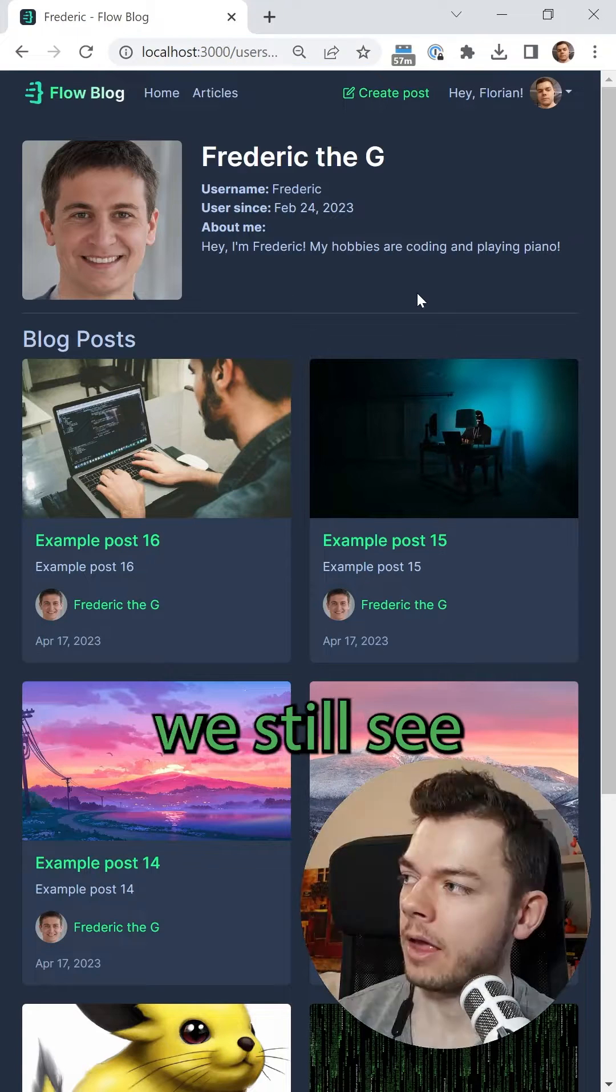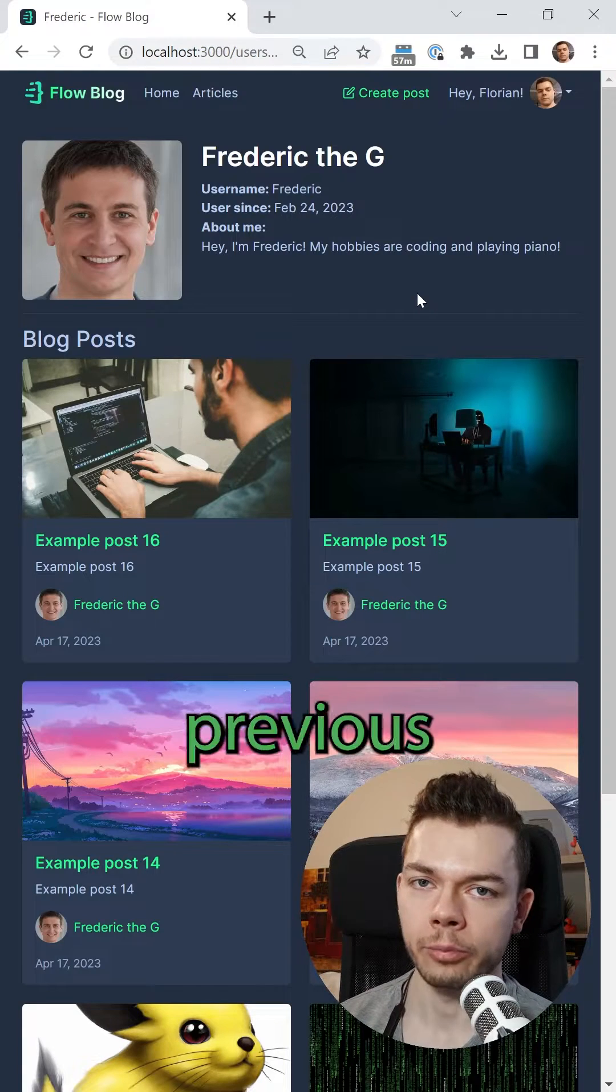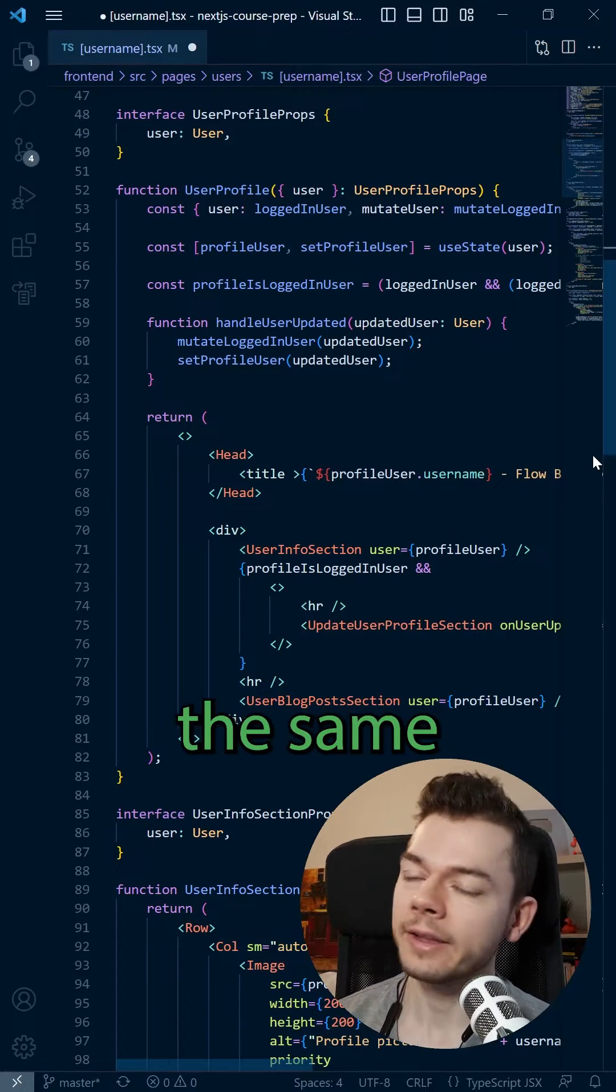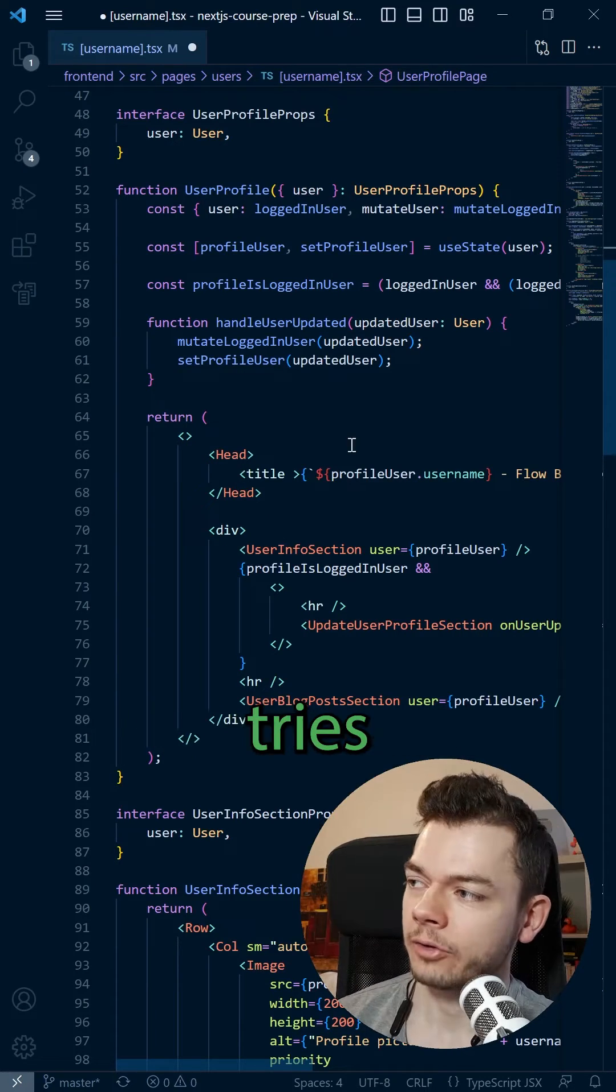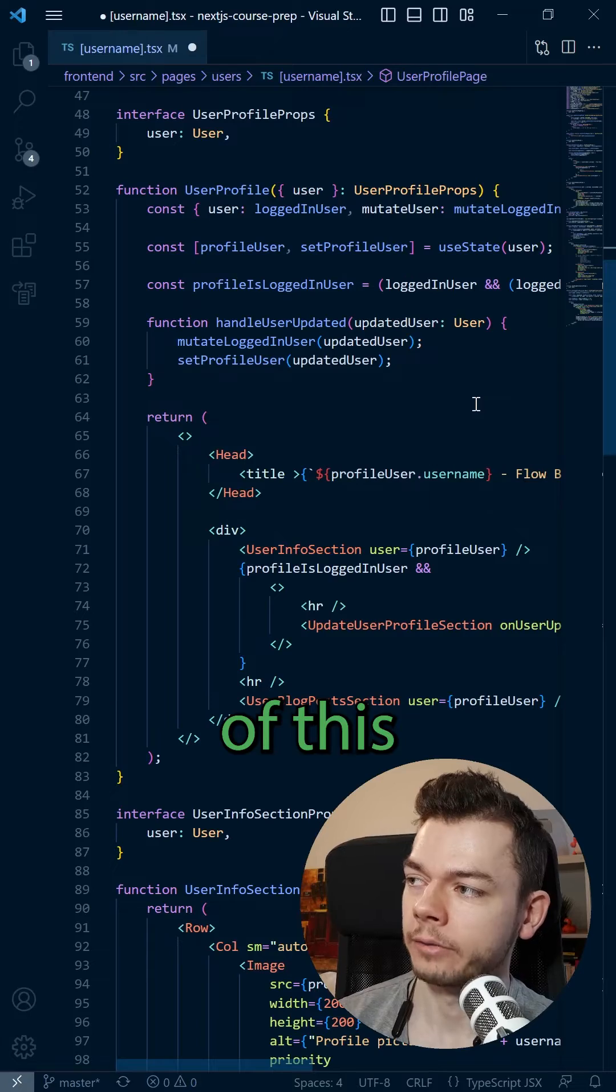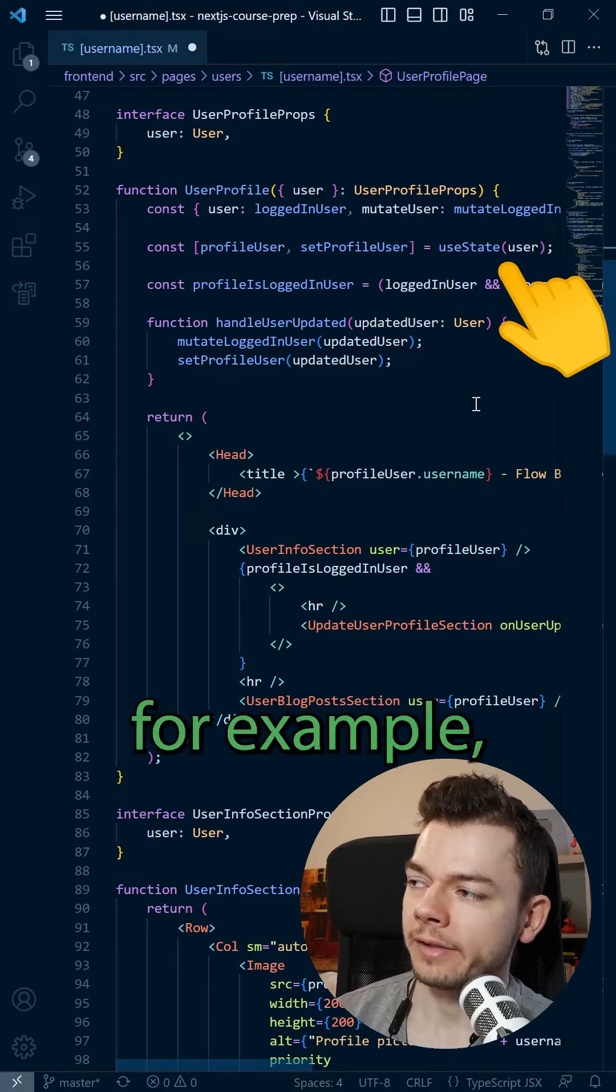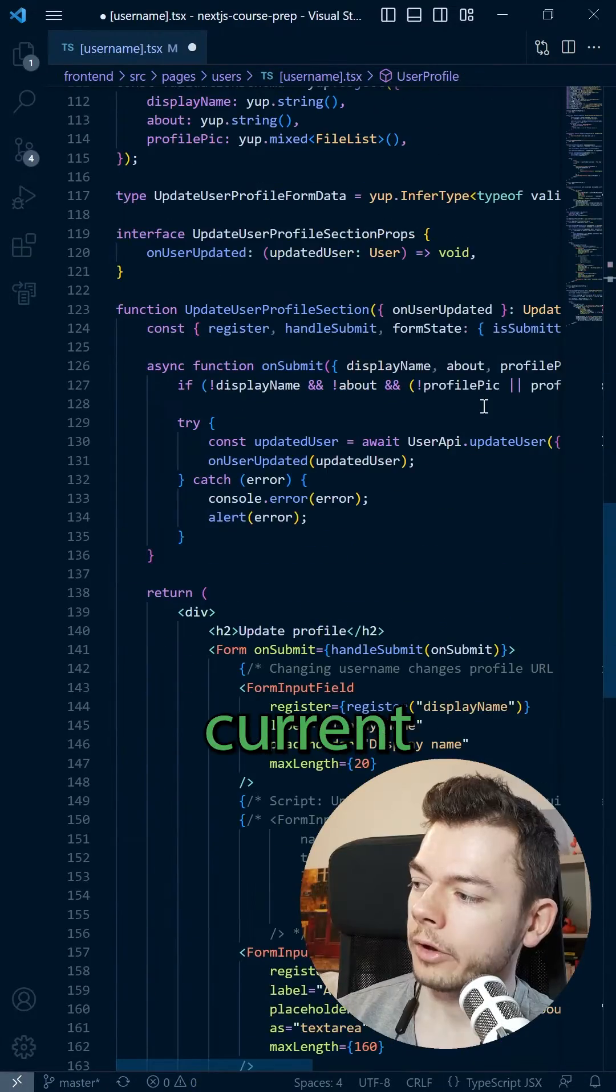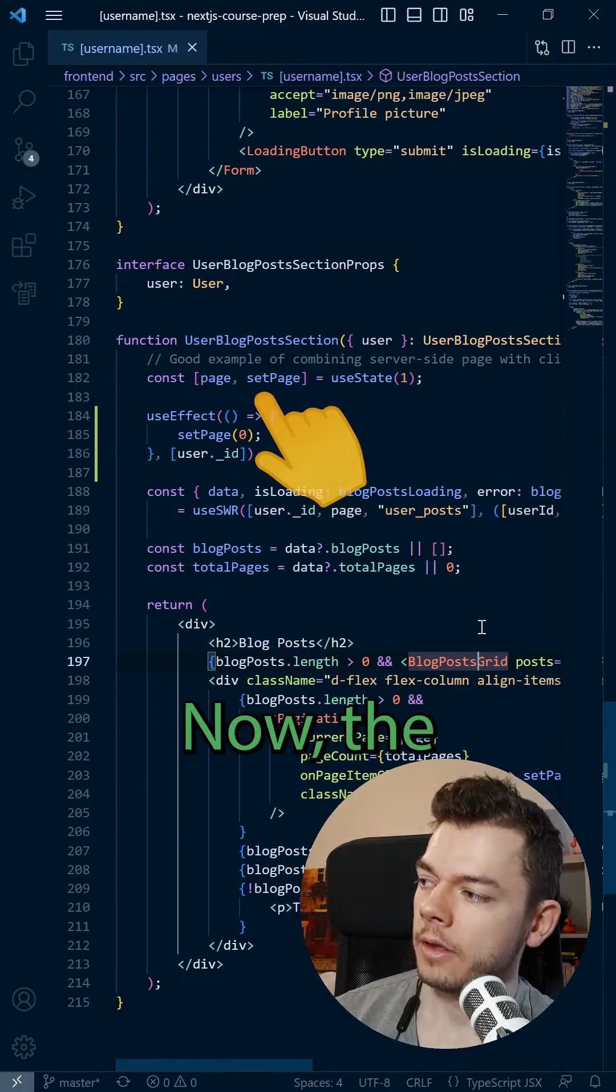And now even though we are on a different URL, we still see the profile of the previous user. Again, this happens because we are viewing the same component and React tries to maintain the state of this component, like the user loaded into useState or the current pagination state.